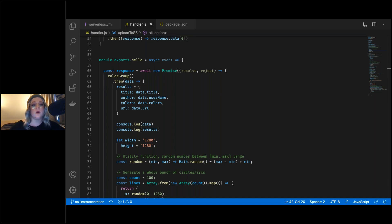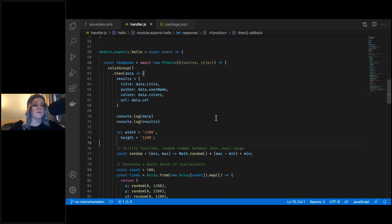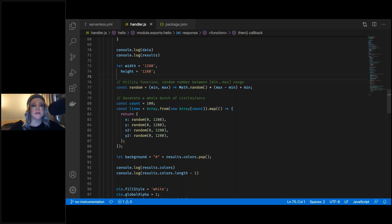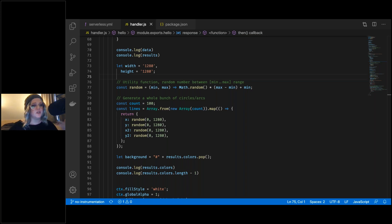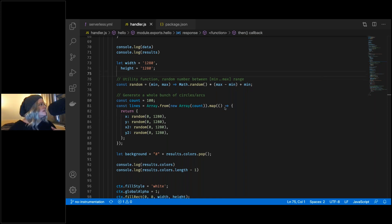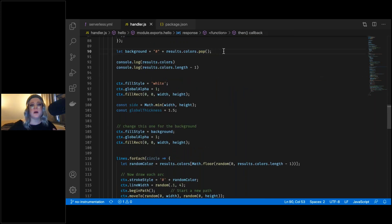Inside the canvas function, we set up variables defining width and height as 1280, and a utility function that gives us a random number between a given min and max. We create 100 line items, then an array where we randomly generate the start and end position of each line. For the canvas background, we pop off the last color in our palette and use it only for that.